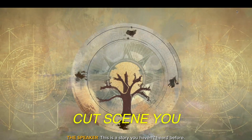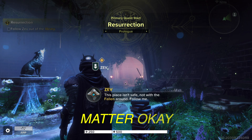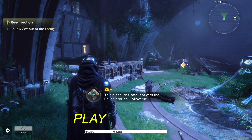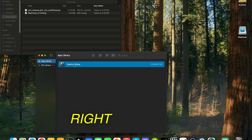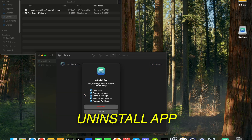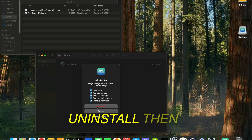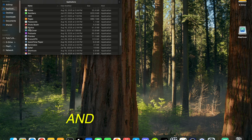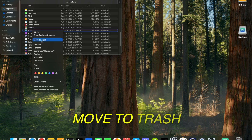It'll take you through a cutscene you can skip in about a minute. Pick whatever — it doesn't really matter. Once you're here and able to actually play, what I did next was exit out of the game, right-click the game, and hit Uninstall App. Make sure everything's checked and hit Uninstall. Then go to Applications and uninstall PlayCover — right-click, Move to Trash.